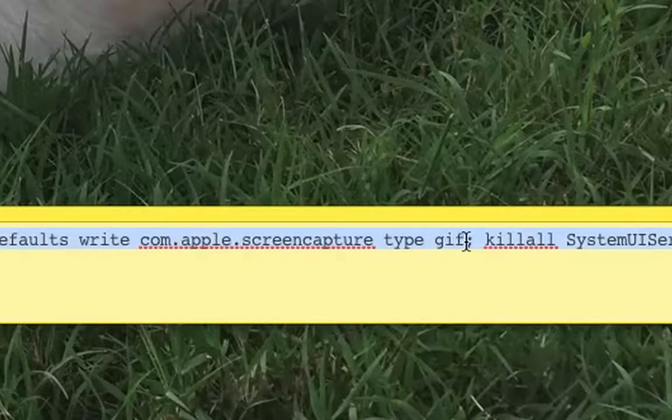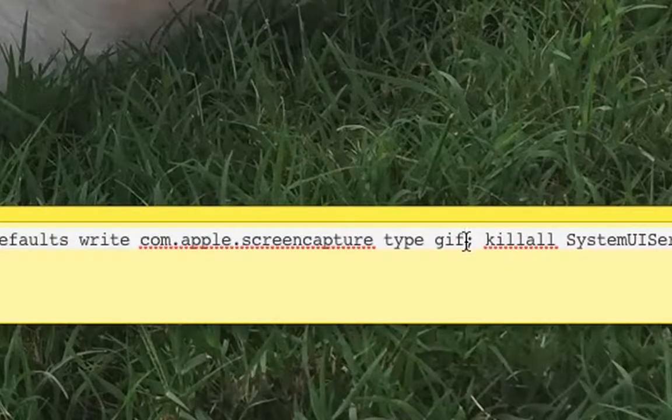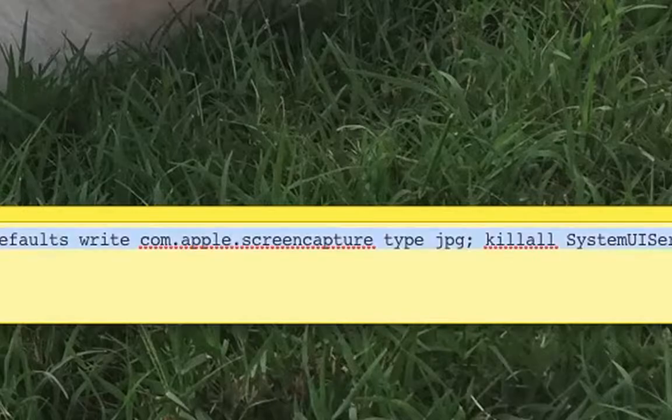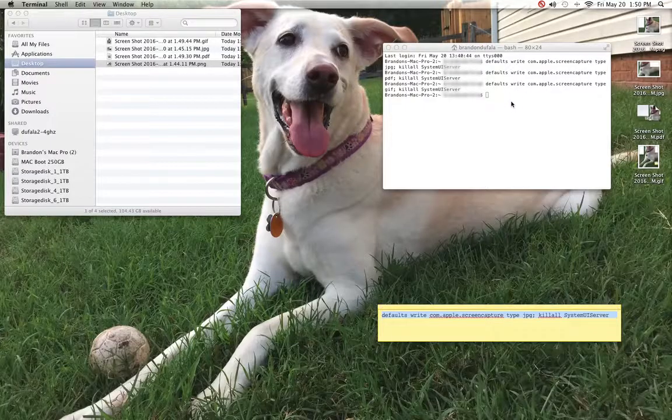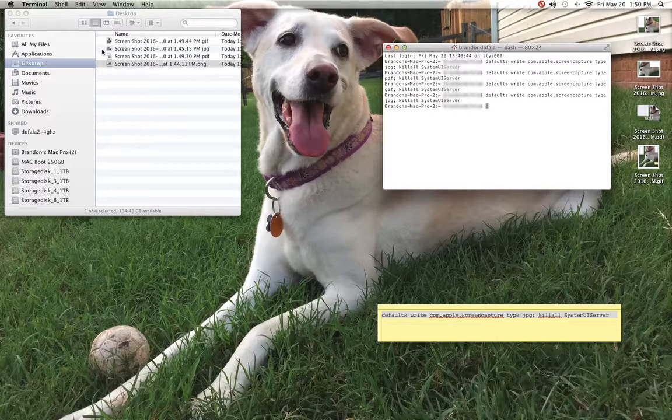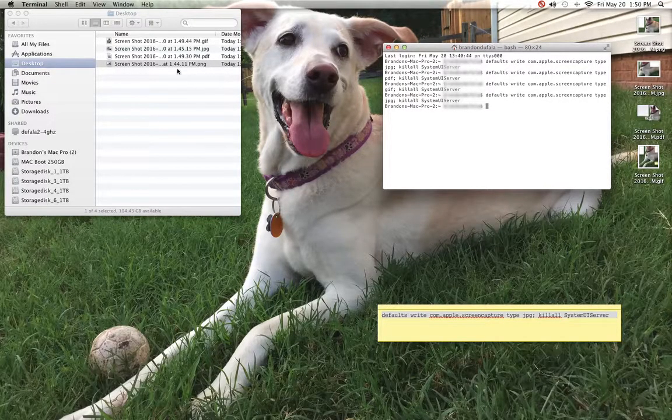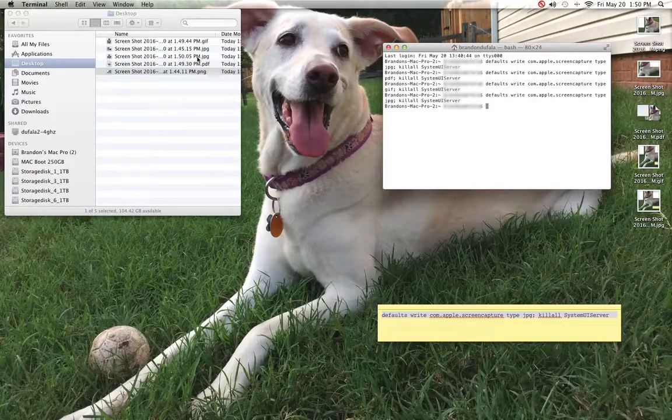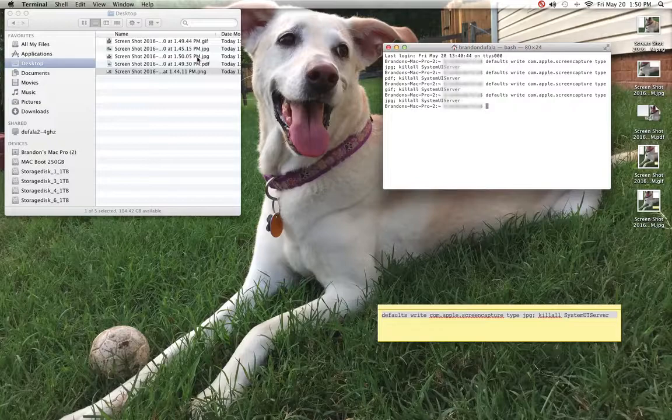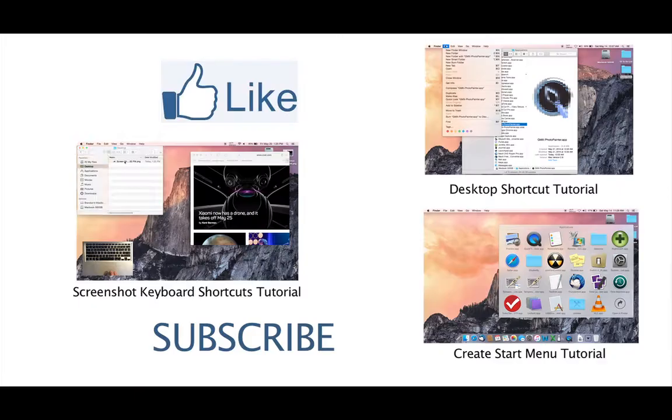Any file format you want, just type it in right here in this command, then copy and paste it. Any screenshot you take from there on out until you change it will be that file format. And that's all there is to it.